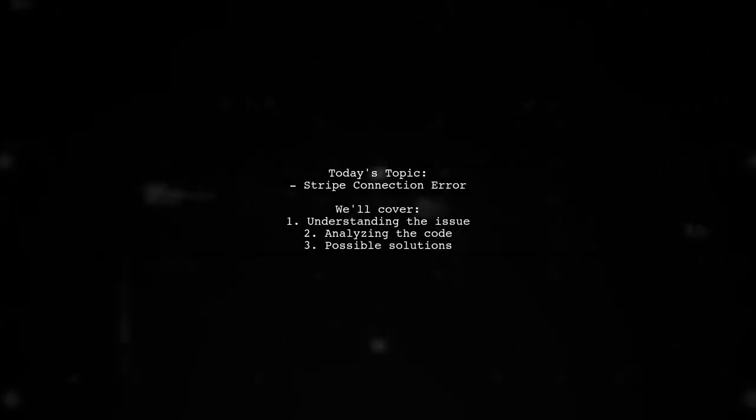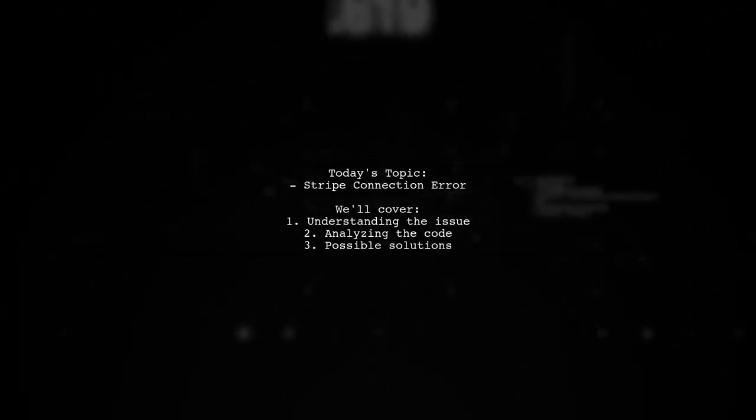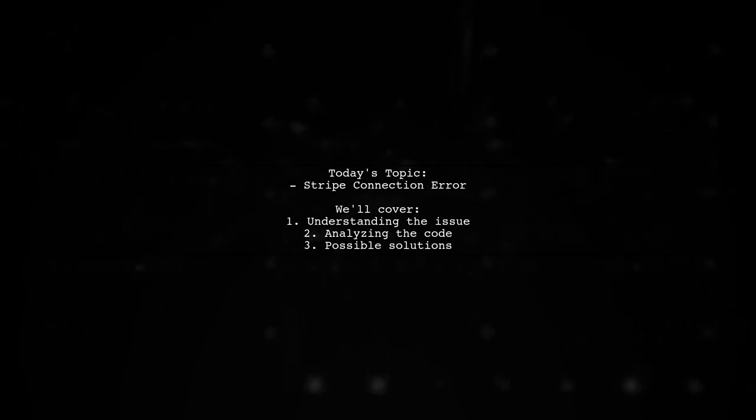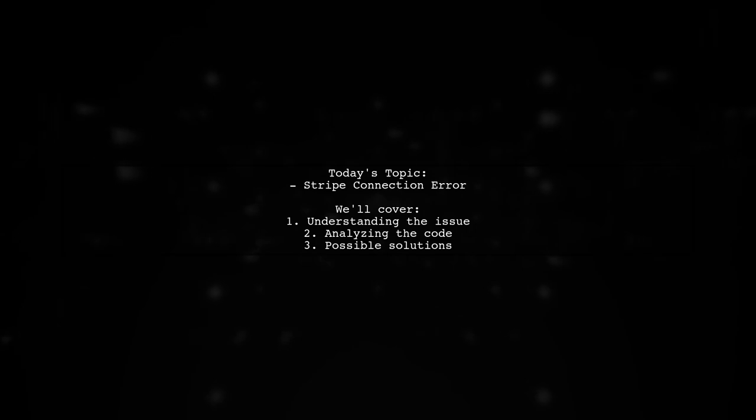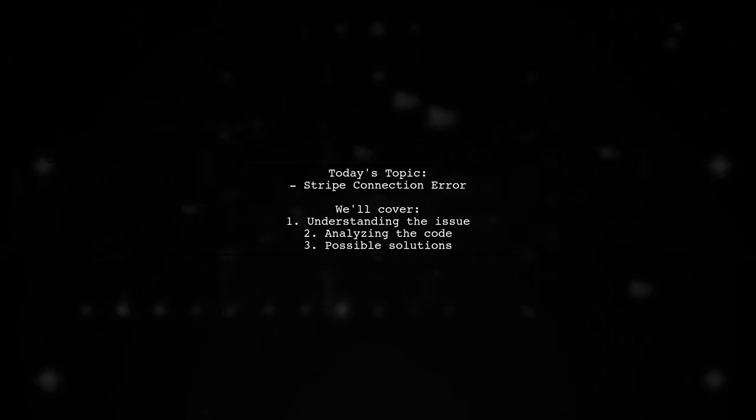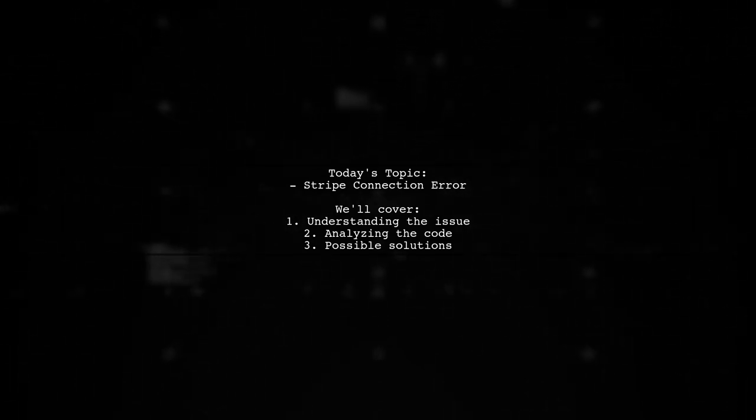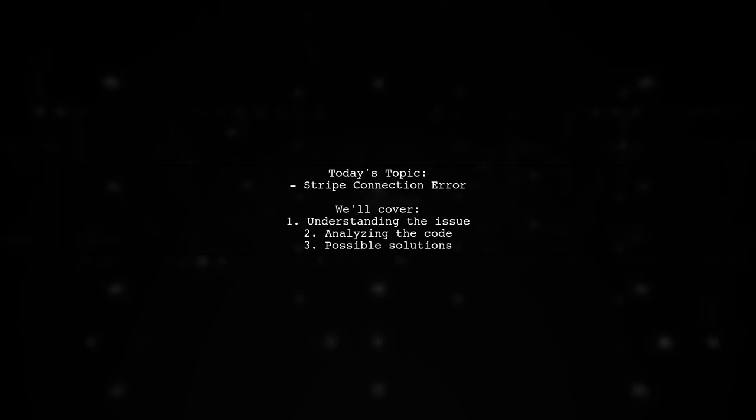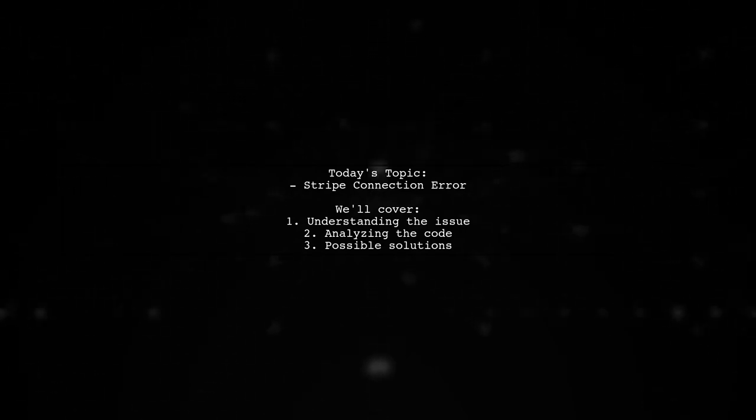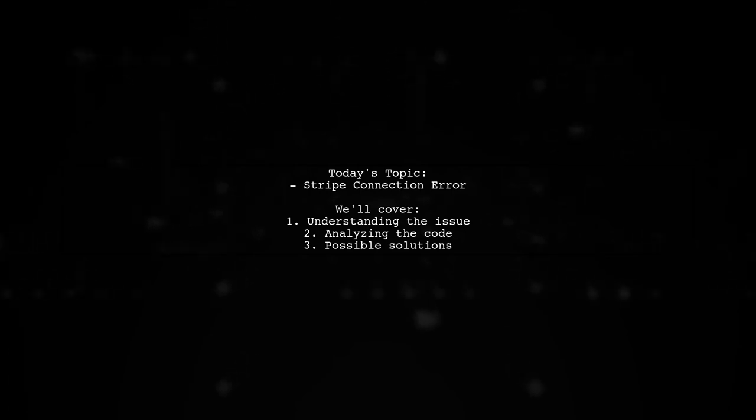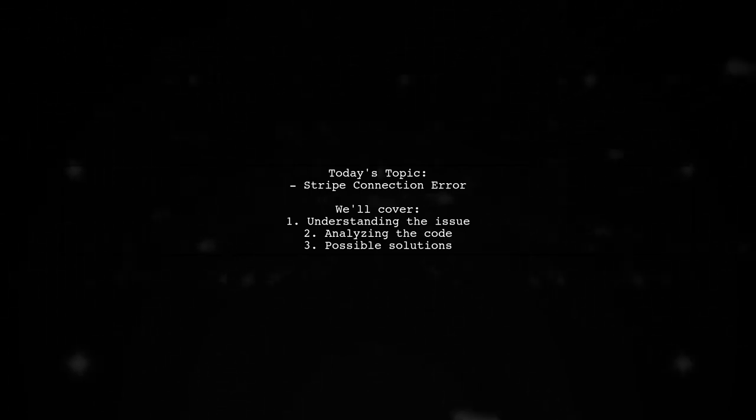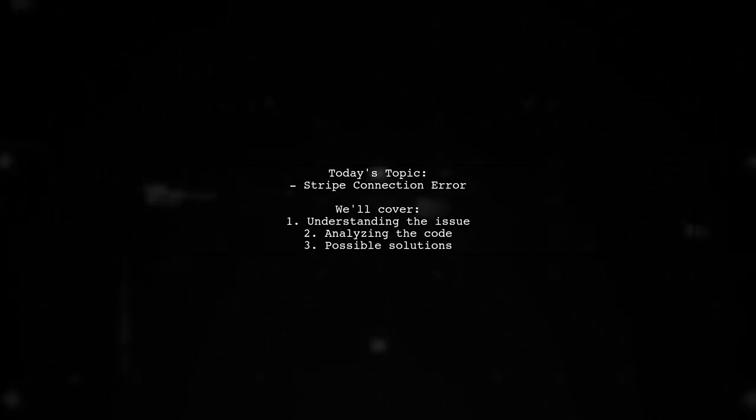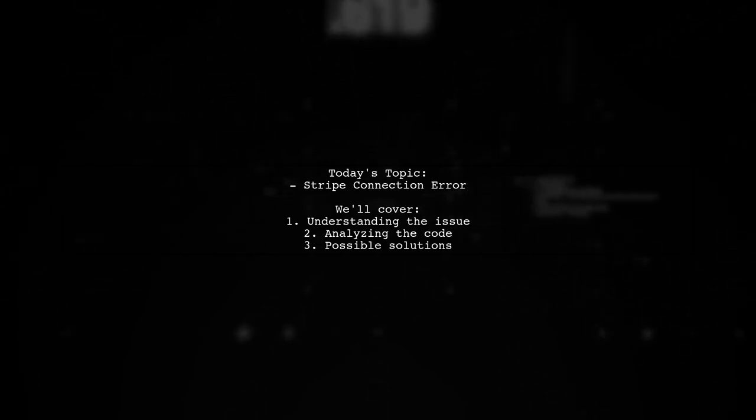Welcome to our tech troubleshooting video. Today, we're addressing a frustrating issue that many developers encounter when working with payment processing. Our viewer is experiencing a Stripe connection error while trying to make a charge using their Node.js backend with Firebase functions. Let's dive into the details and see how we can help resolve this problem.